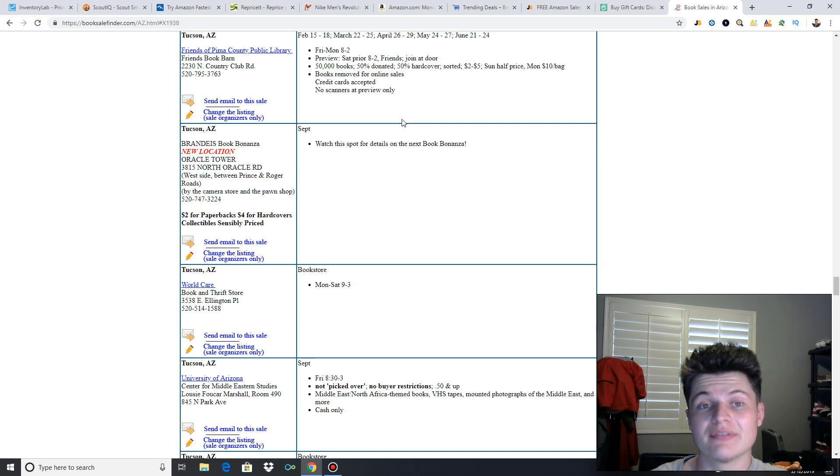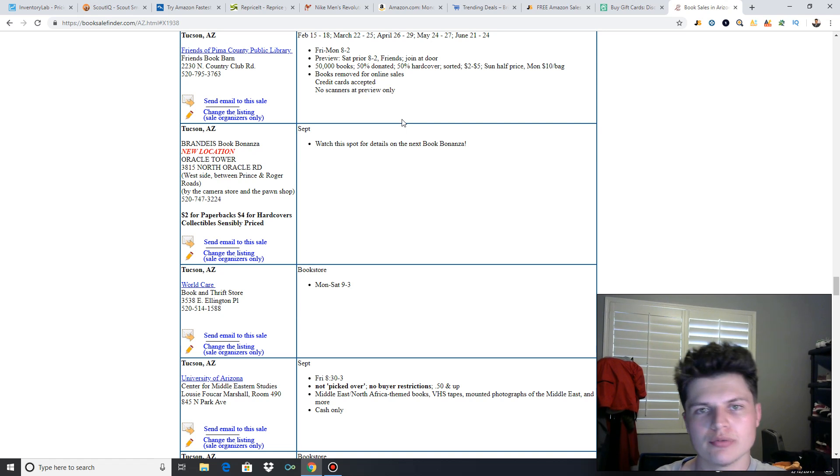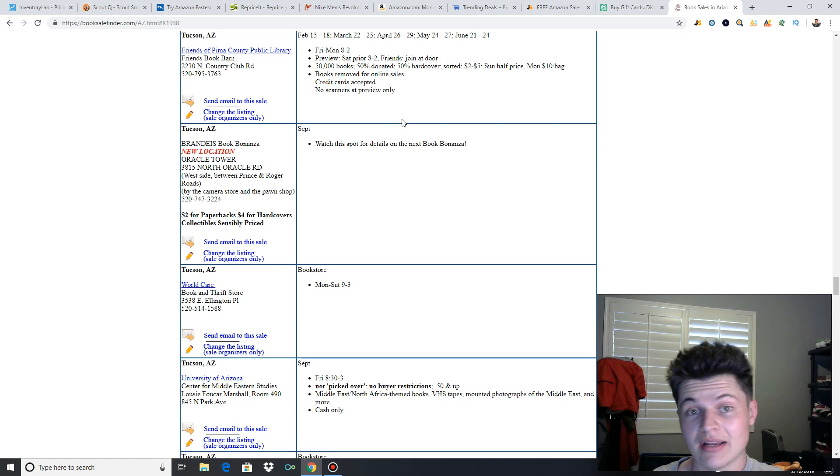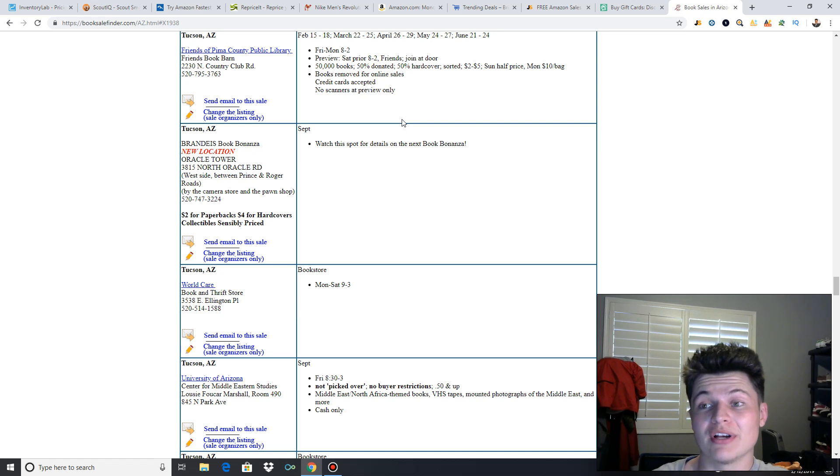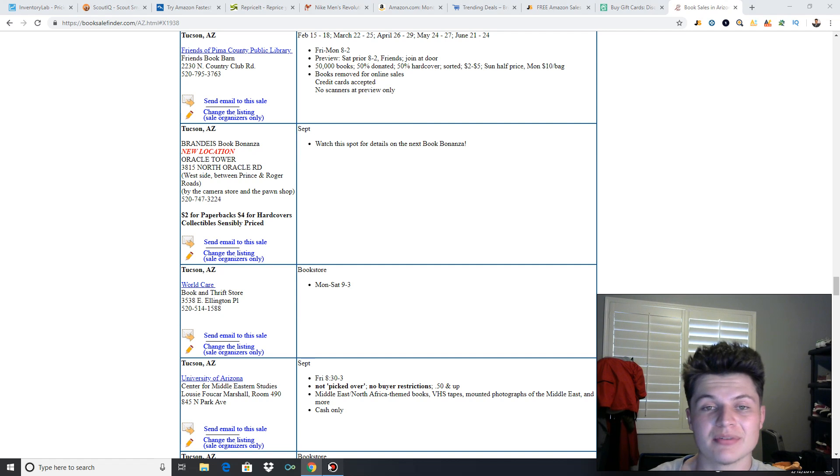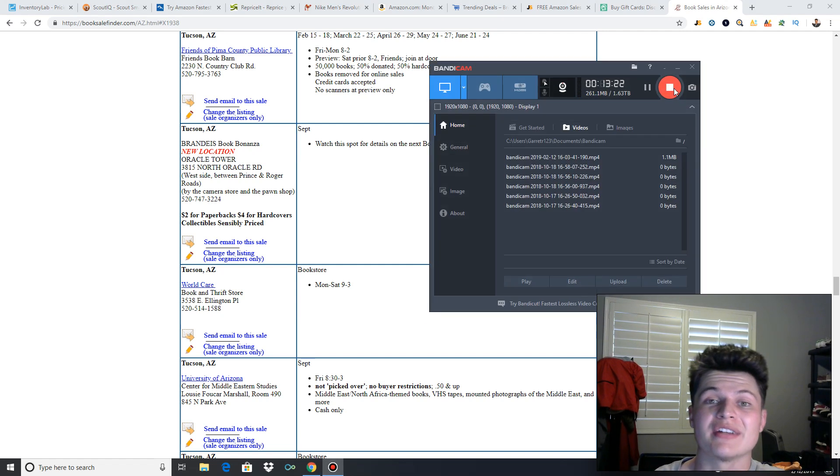Also, if you're new, be sure to hit the link in the description for the free Facebook group. We're growing super fast. We have almost 500 members in there. Everyone asks questions. They get answered fairly quickly. So if you're new, that's a super helpful place for you guys to be. But hopefully you guys gained some value from this video. Hope you guys enjoyed it. Stay tuned tomorrow for the next one.